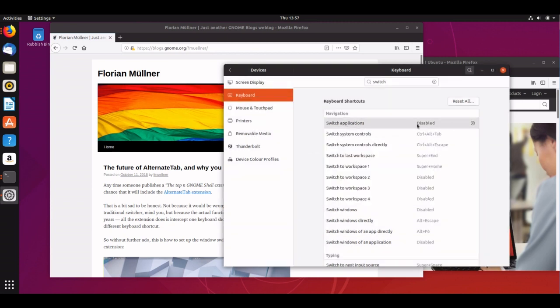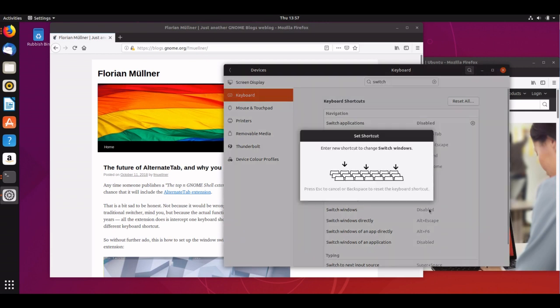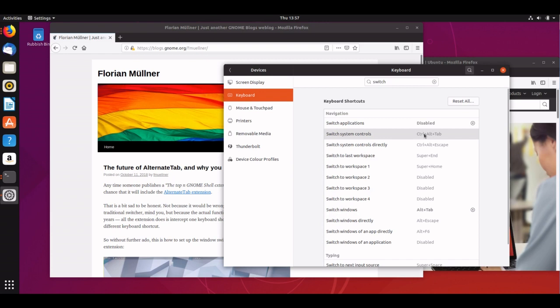Then I'll go down to switch windows, click on disabled, hit alt tab, and hit set, and that's it. It has now changed those bindings.